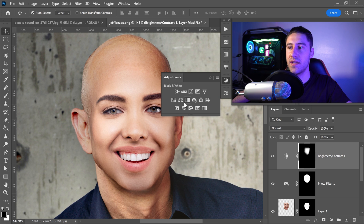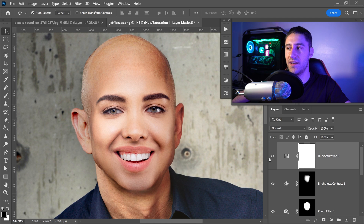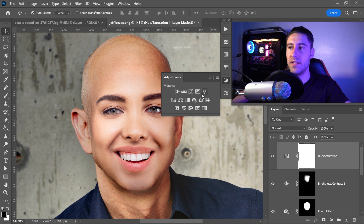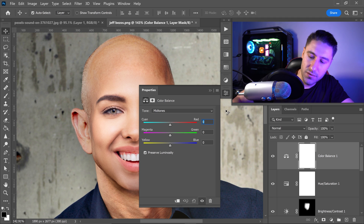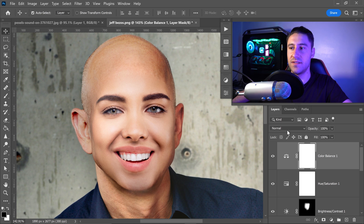Go back into Adjustments and get a Hue/Saturation adjustment — bring the saturation up to something like plus 10 to bring back the colors, which makes it look a lot better. Finally, add a Color Balance adjustment and set the cyan-red slider to minus 6 to take away some of the reds and make it look a little more natural.